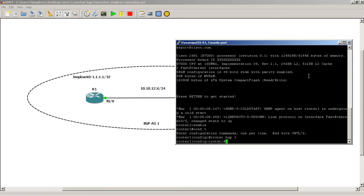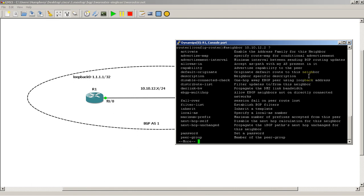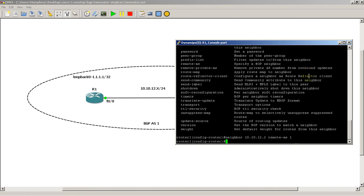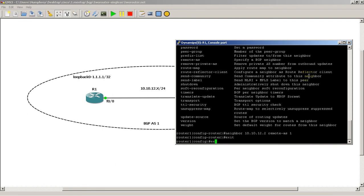Okay, and then it's going to be neighbor, and then the IP address of the other side. Remember, we are peering with the fast ethernet interface of the other side. And let's hit question mark to see what we can get, and we definitely have a lot of stuff. But very simply, all we need is remote AS 1. Okay, that's all we need on router 1. I'm going to exit out of there.